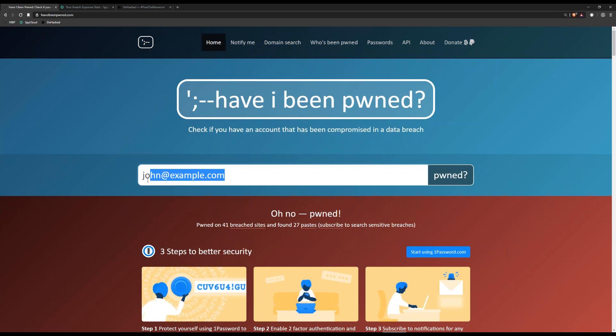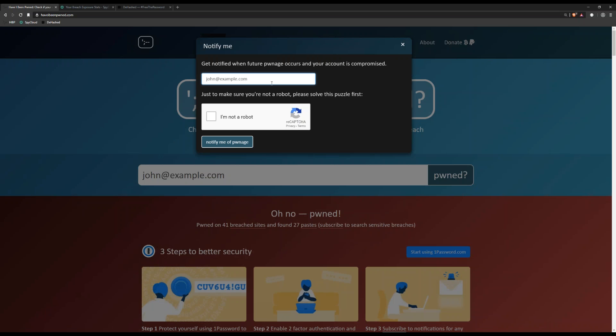One of the best things about Have I Been Pwned is the 'Notify Me' button. If you click that button, you can go ahead and enter your email address, hit 'I'm not a robot,' and it'll send you a confirmation email. Then every time in the future, when Have I Been Pwned finds a new breach with your data in it, it will email you so that you can hopefully change your passwords and take action before an attacker does.